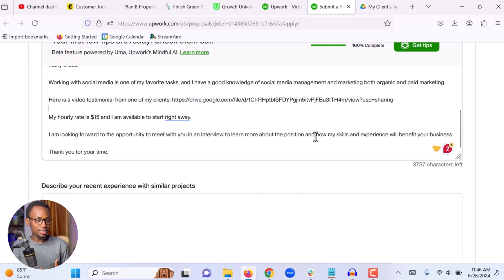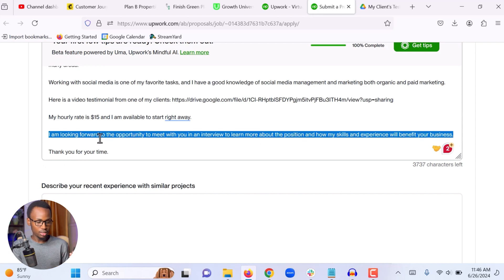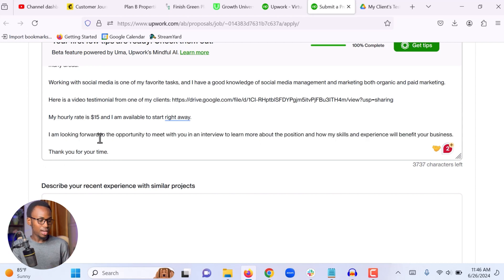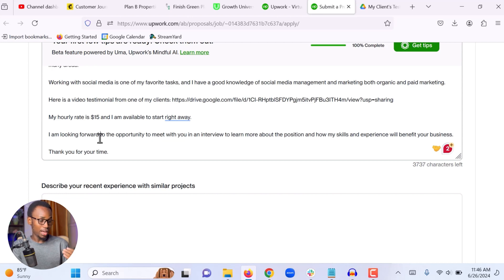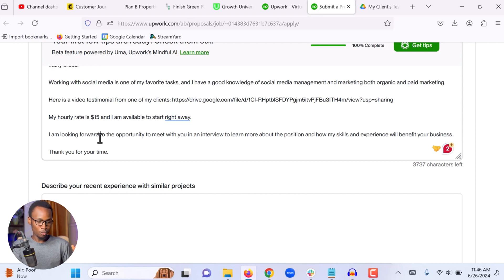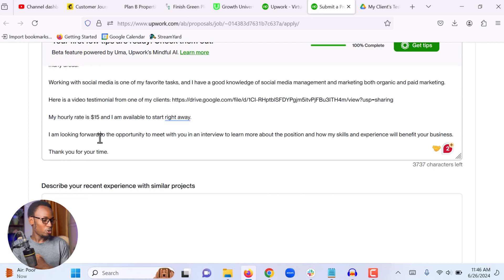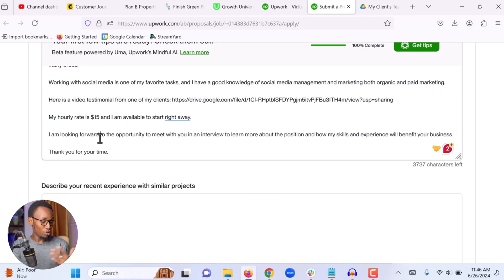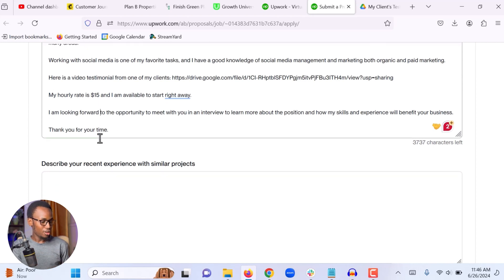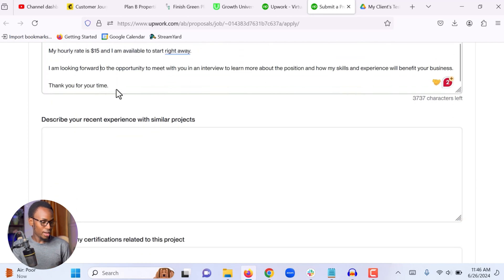I am looking forward to the opportunity to meet with you in an interview to learn more about the position and how my skills and experience will benefit your business. Thank you for your time. I always close with something open-ended. I am not just asking them to give me the job. I am asking them for an interview. I am asking them for a Zoom interview because there is a much higher chance they will respond to you if you propose an interview or if you close with a question, with an open-ended question, than if you simply close with I am waiting for your response or if you close with something like I am the right person for the job, I am looking forward to getting started.